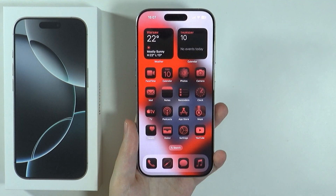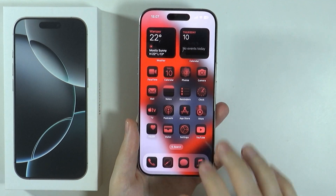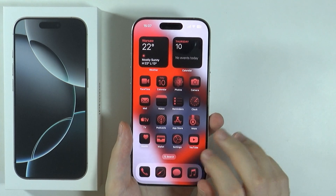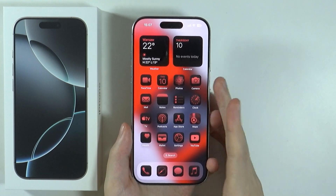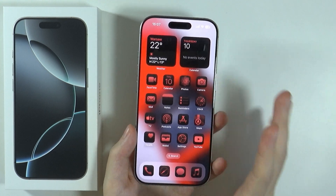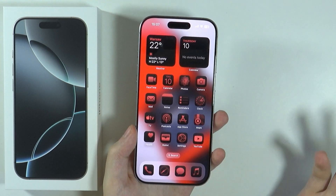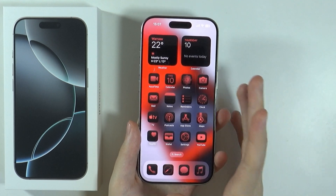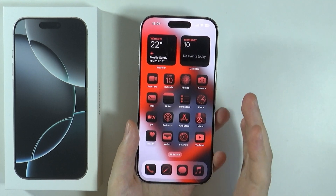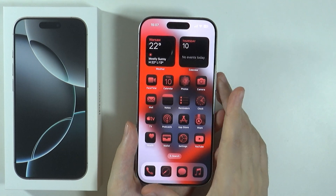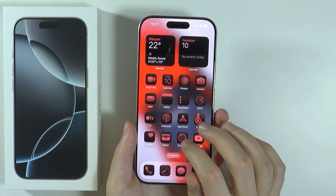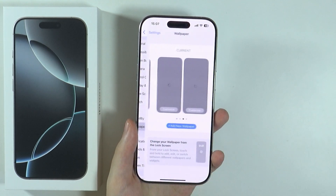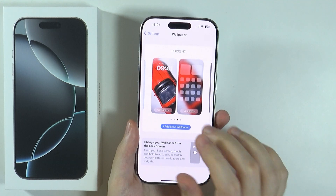We can change this and use a different photo. I just have to mention that you can only use a photo that you have in your library. So for instance if you have downloaded a wallpaper from the internet you can use it, however if you wish to use one of the default wallpapers then I don't think it is possible.